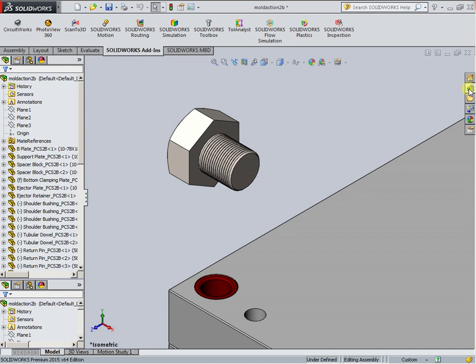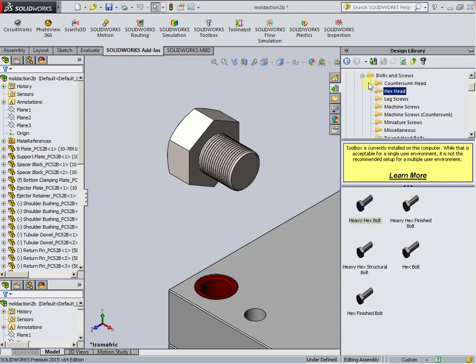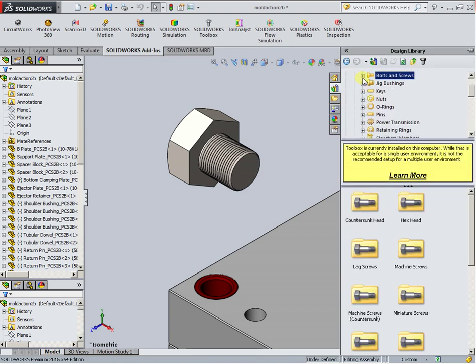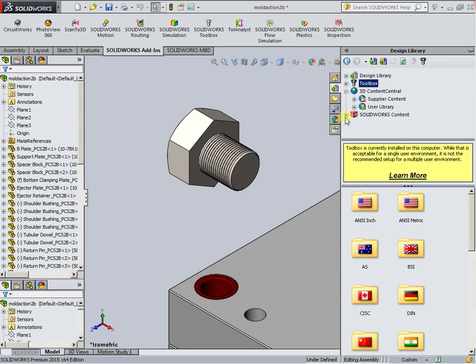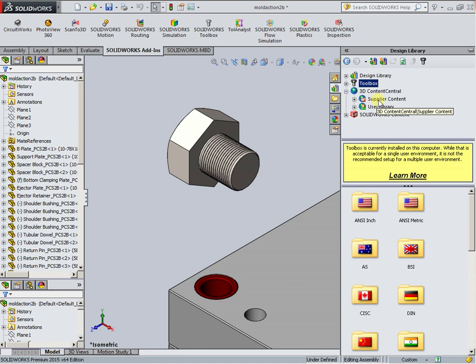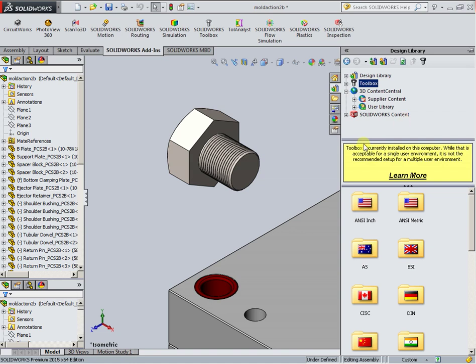And we have in the design library 3D Content Central, SOLIDWORKS content. But that library requires an internet connection and website registration, which I don't have, and I don't show for you. Sorry. Another time, maybe.